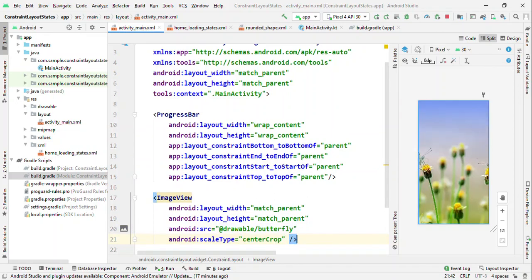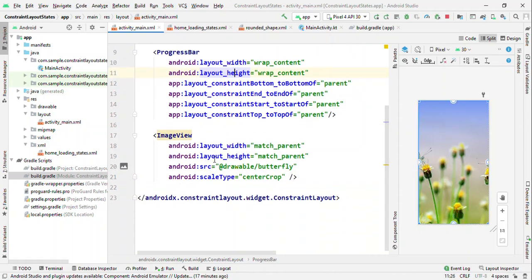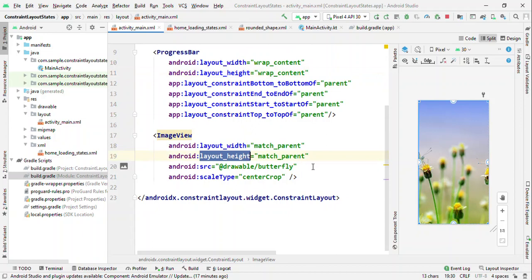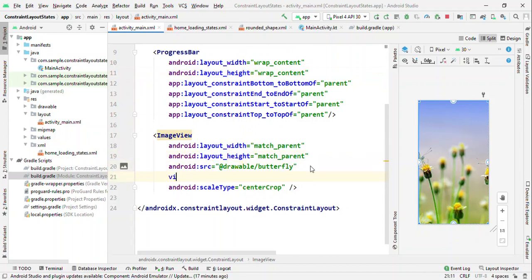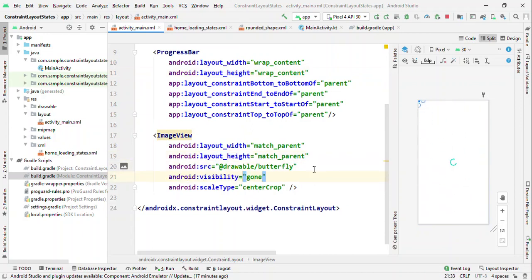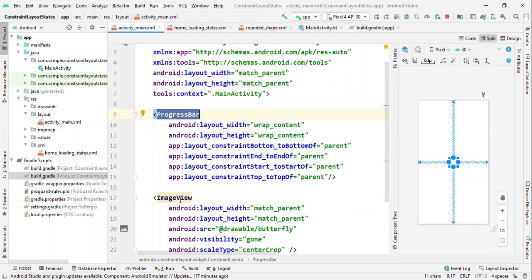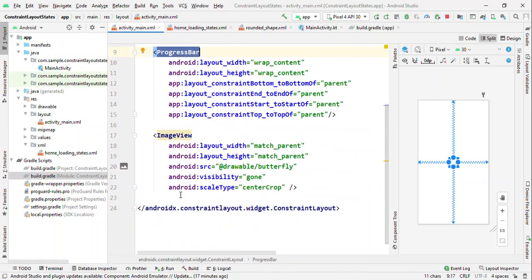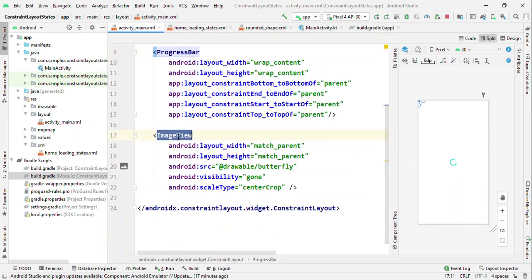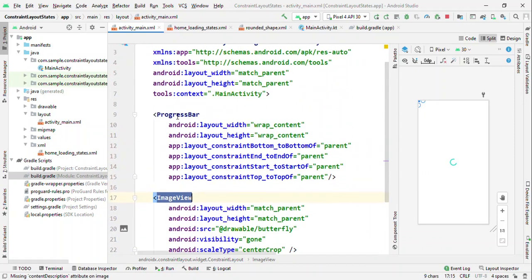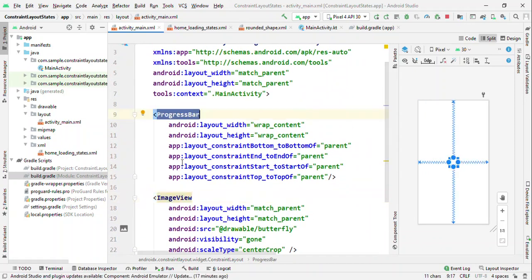So these are the two states which I want to show to the user - one is progress bar, after progress bar image view. This is the initial state where I want to set the visibility for this image view to gone because I want to show this progress bar. Later on in the second state I want to show image view and will set the progress bar visibility to gone.